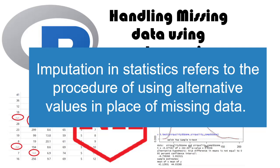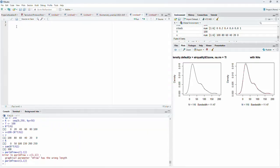Data imputation is replacing the missing values with the most probable values. We will first see how to visualize the missing data, and we are going to use the airquality dataset to learn data imputation. The airquality dataset contains many missing values and is a very popular dataset to learn how to handle missing data.